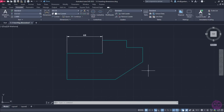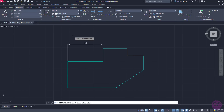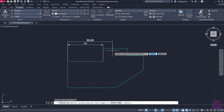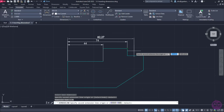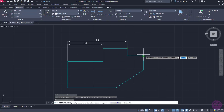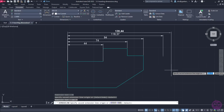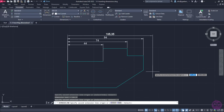Last but not least is the Baseline dimension, which creates a linear, angular, or ordinate dimension from the baseline of the previous or selected dimension. A linear dimension has already been placed in the next example, so I will activate the Baseline dimension and select the left extension line of this dimension. Now, as I move the cursor to the right, the total distance appears. I will click on the end point of the next linear segment, and the dimension is placed above the first one, showing the total distance from the left end point. This option does not deactivate automatically either, so I press Escape when done.